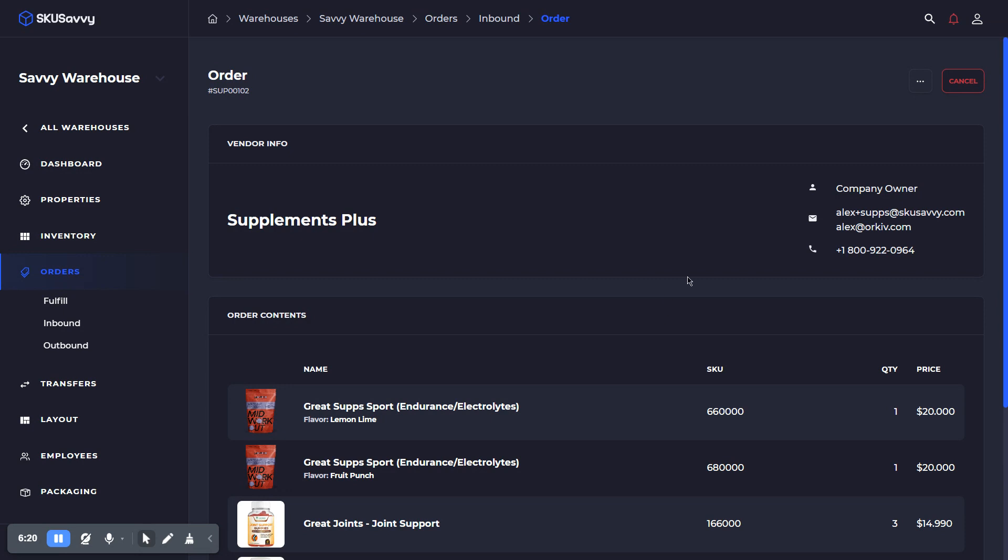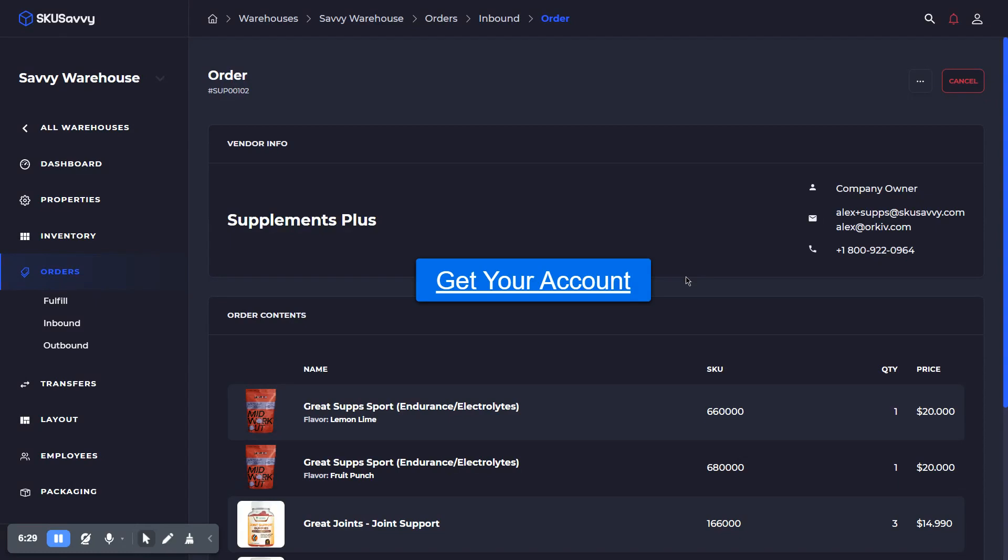Hopefully that was helpful. Quick tutorial on the purchase order process within SKU Savvy. Make sure to get a free SKU Savvy account and subscribe to our channel. See you next time.